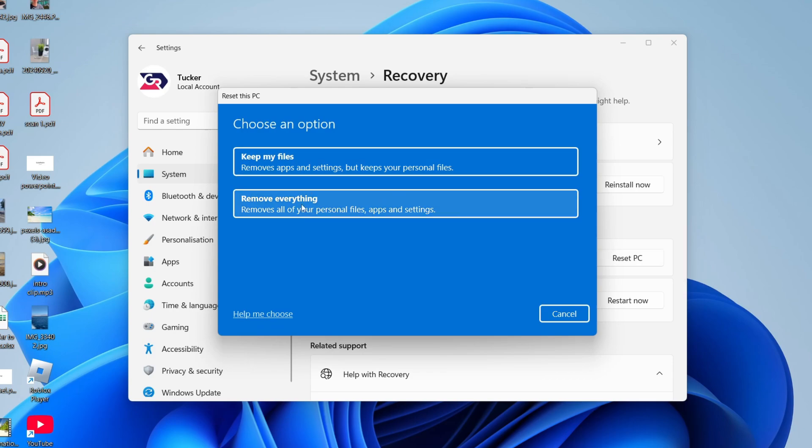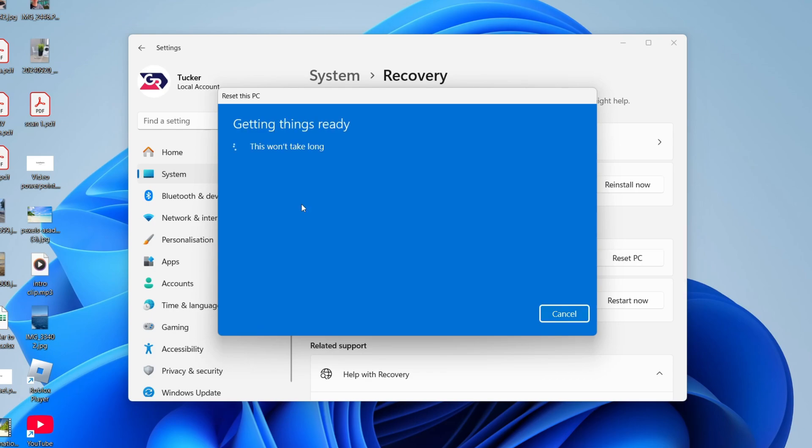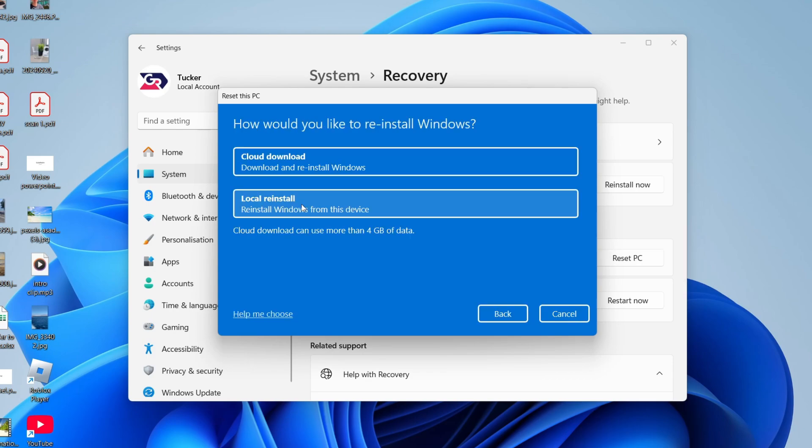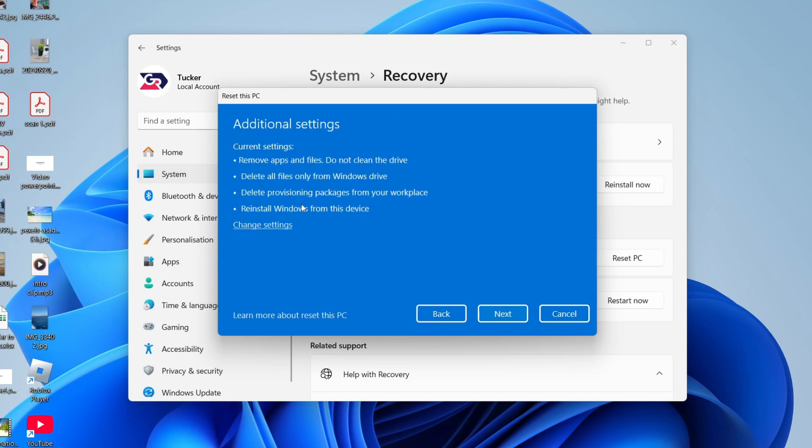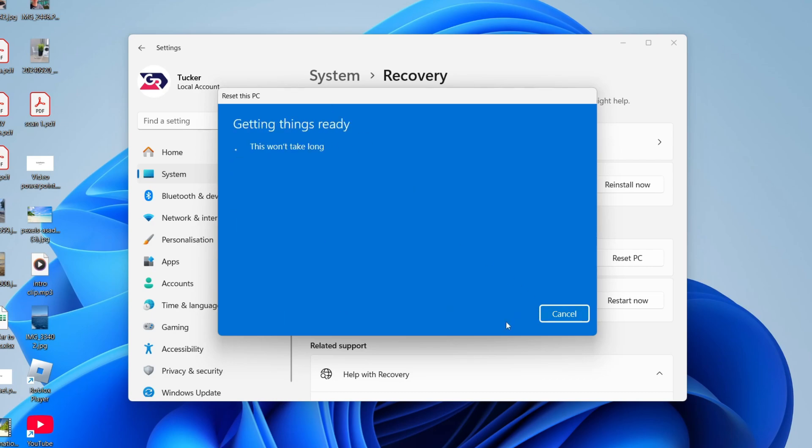Choose if you want to keep files or remove everything. In this case, I want to remove everything. You can then choose how Windows will be reinstalled. I'll do a local reinstall. You can see what's going to happen here and you can press next.